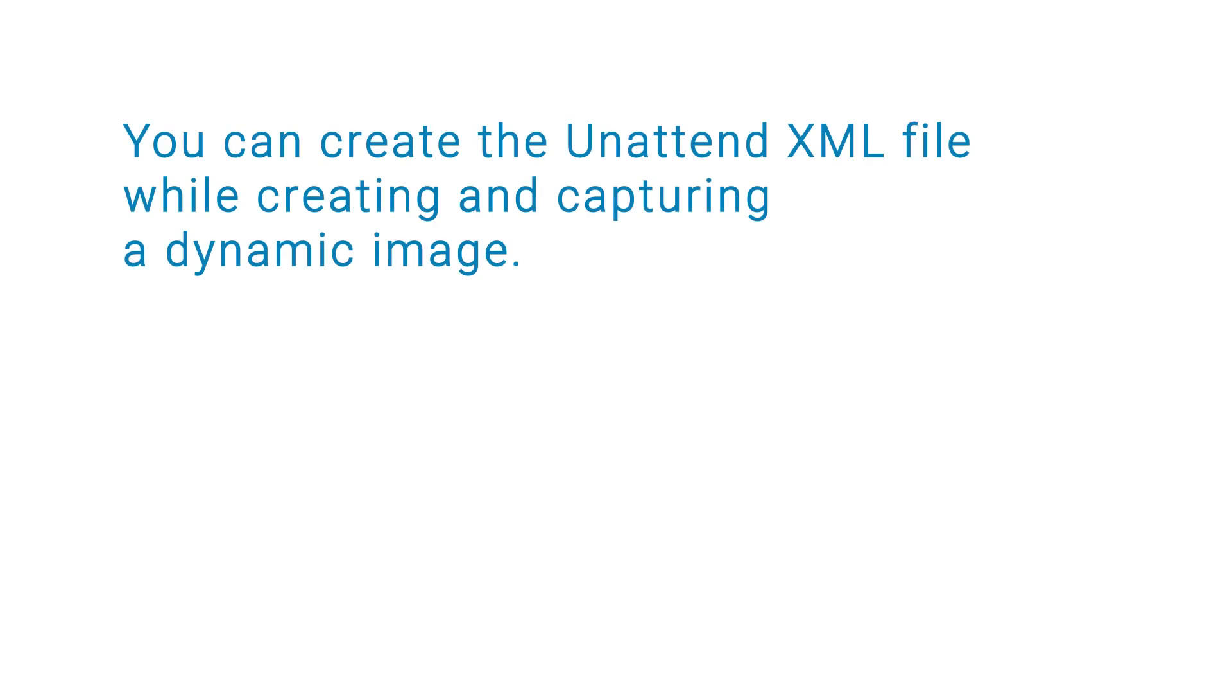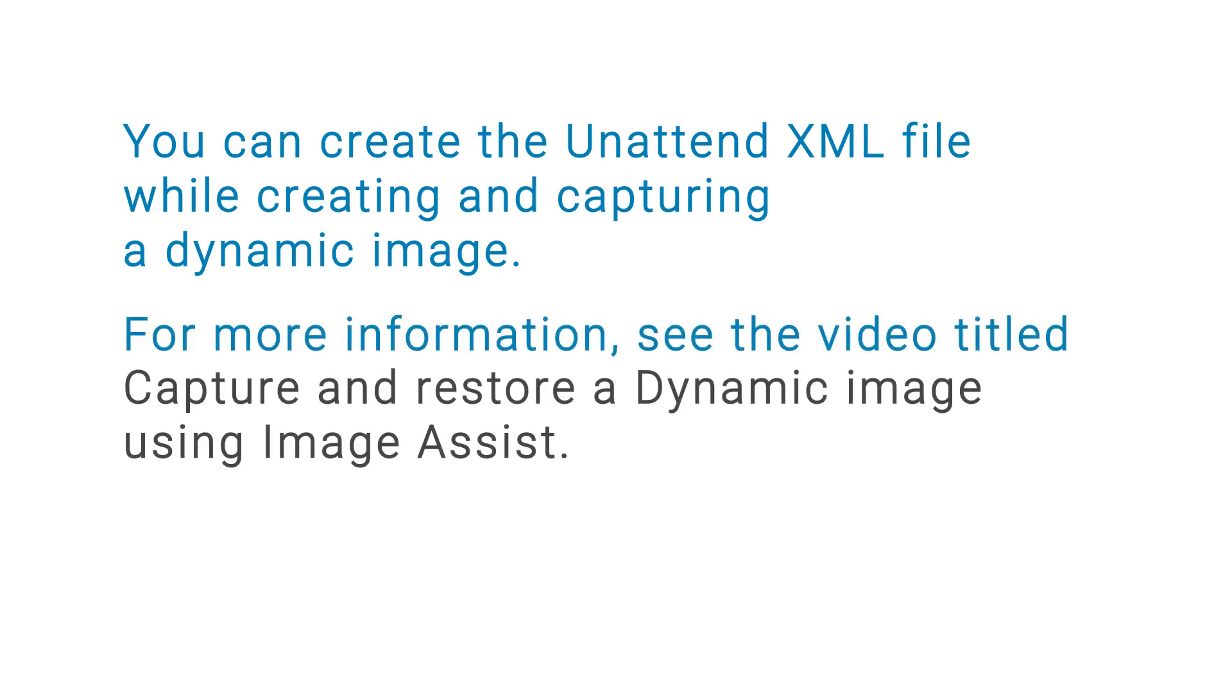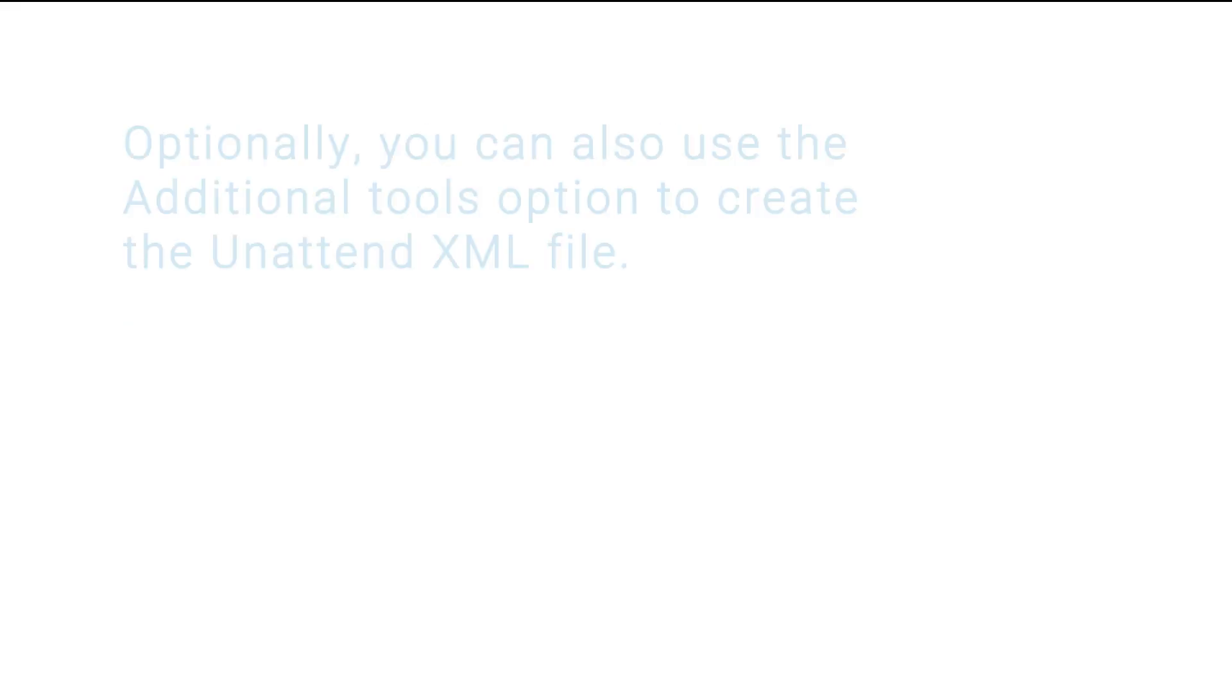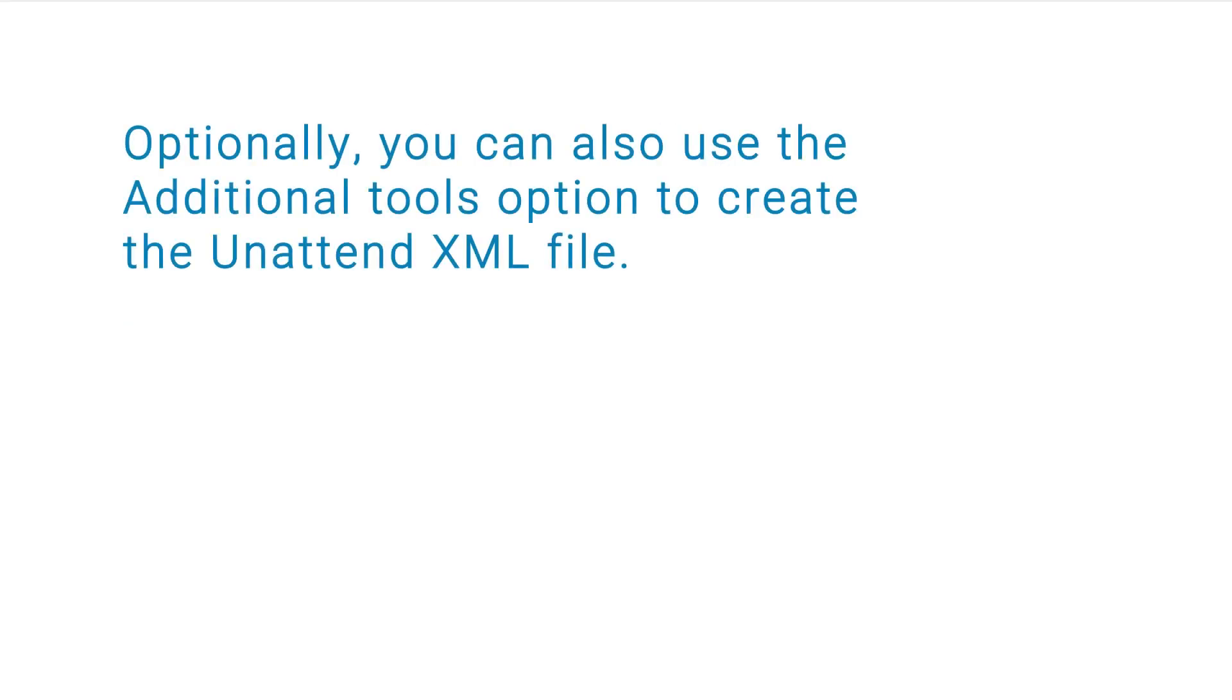You can create the unattended XML file while creating and capturing a dynamic image. For more information, see the video titled Capture and Restore a Dynamic Image Using Image Assist. Optionally, you can also use the additional tools option to create the unattended XML file.